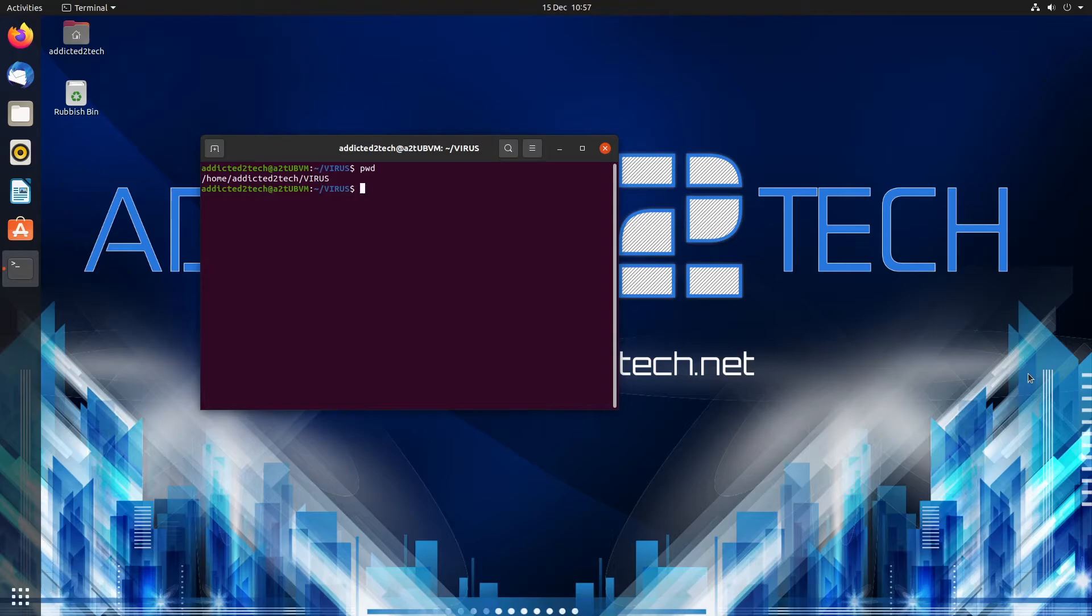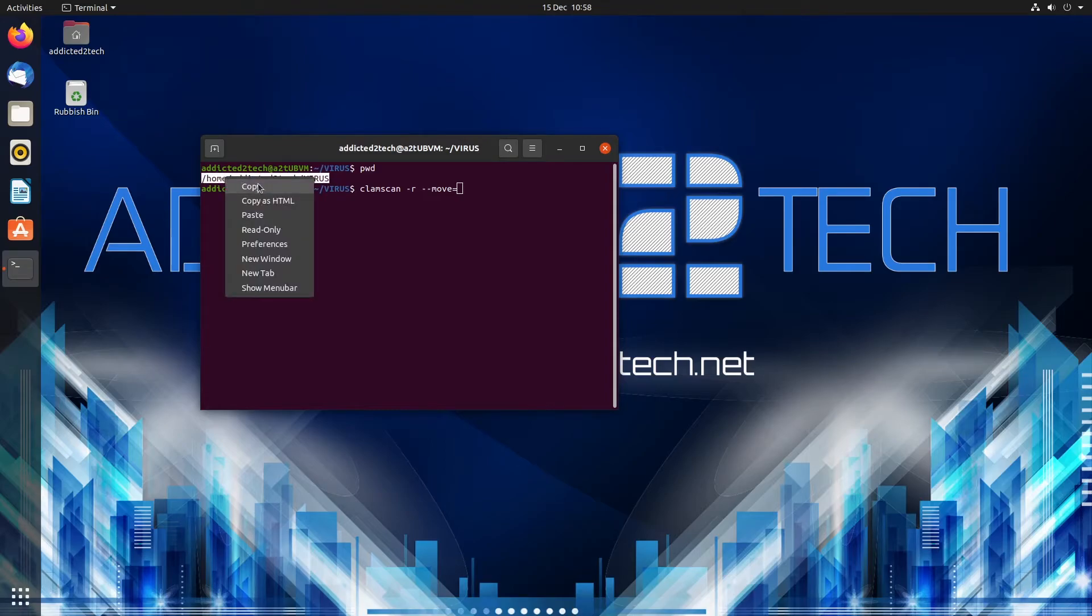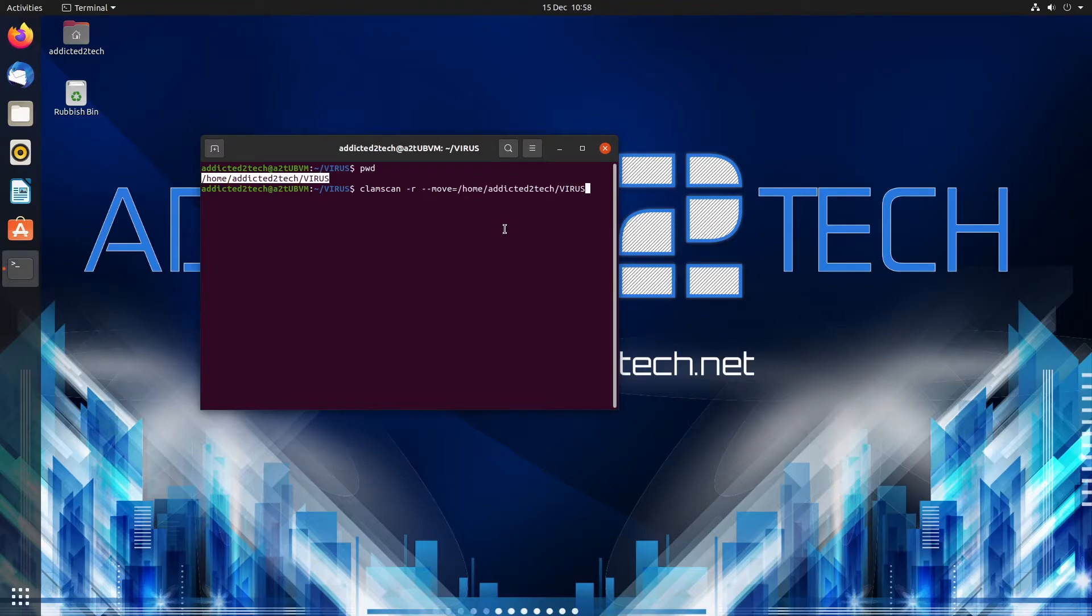So what we're going to do now is we're going to run our command which will be clamscan -r --move equals, so we want this directory path here, so it's going to move any virus it finds into the virus folder.